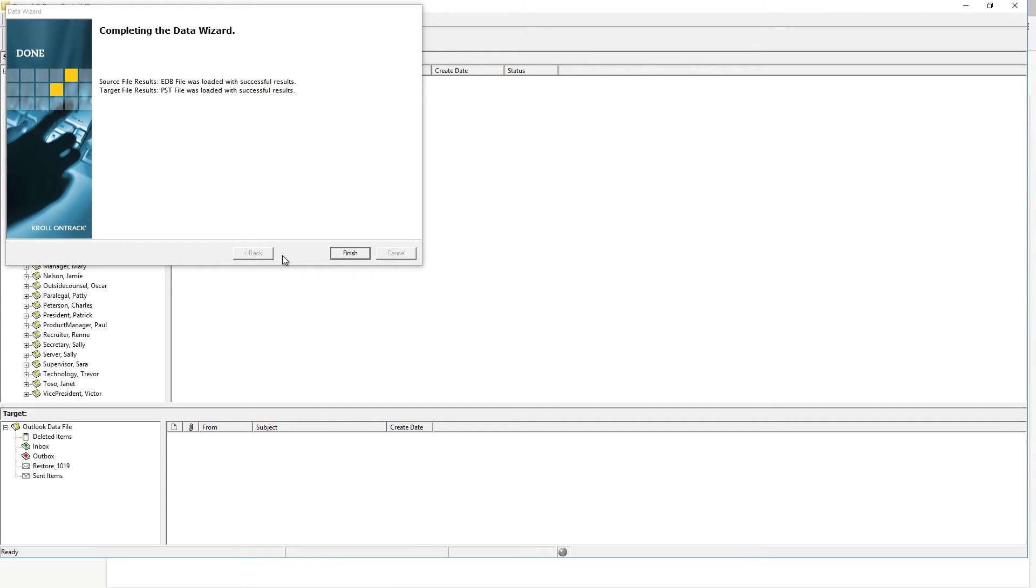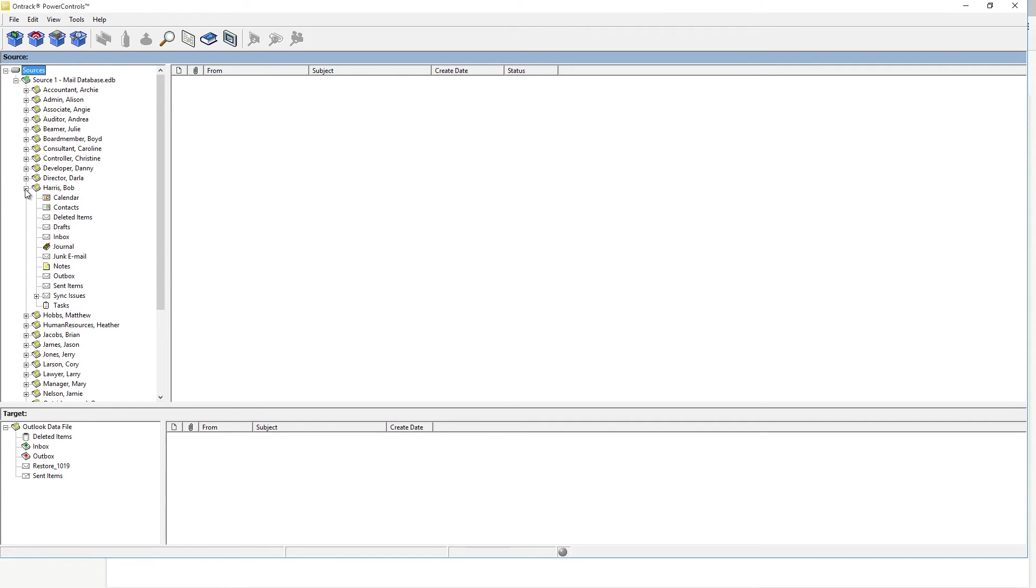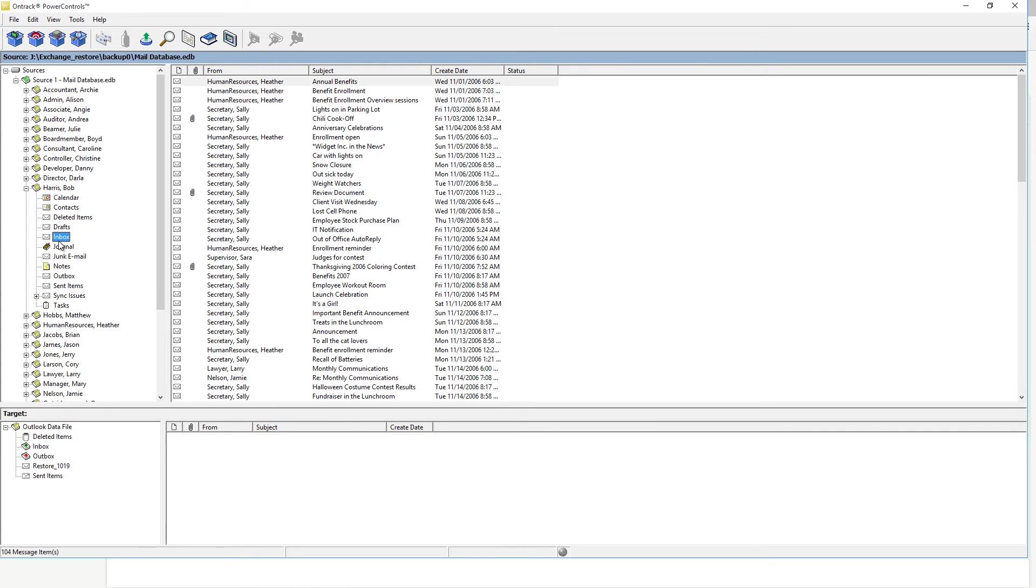Once the database and log files are mounted, you can navigate on the left-hand side to expand the source. For this example, we want to go into a mailbox here. We can select the Inbox and sort through the letters that we want to recover.